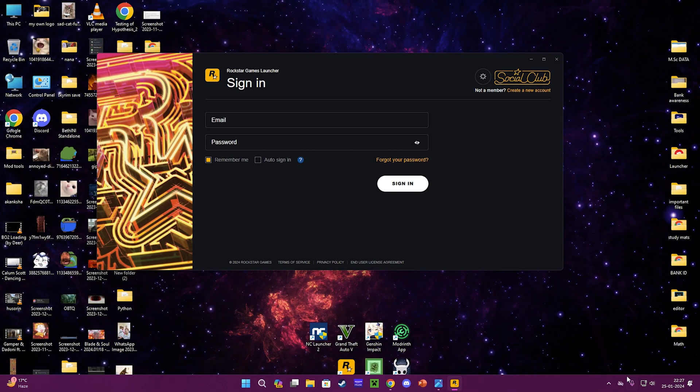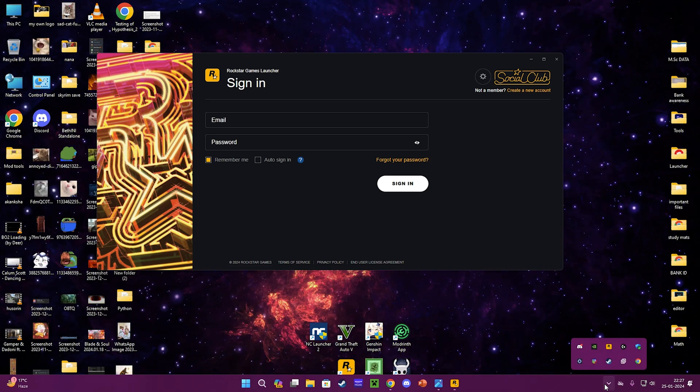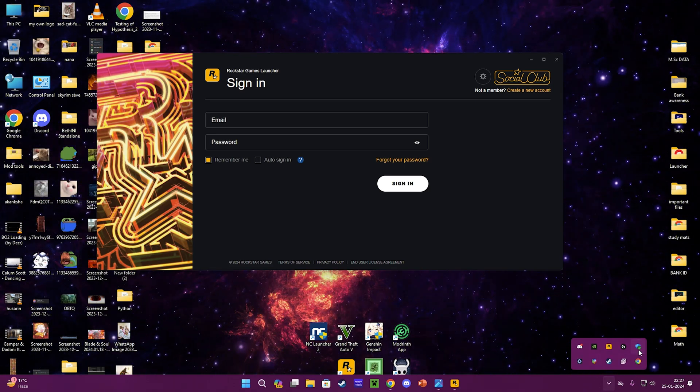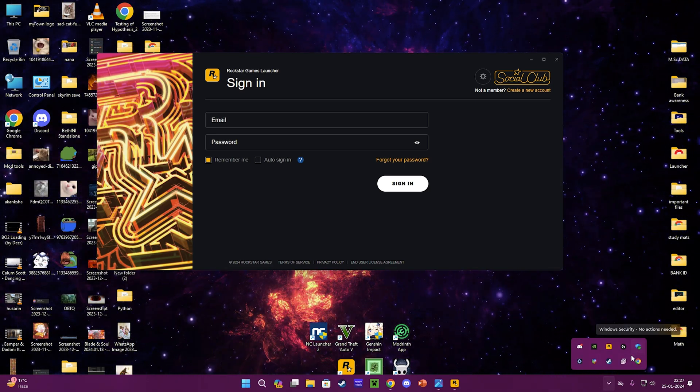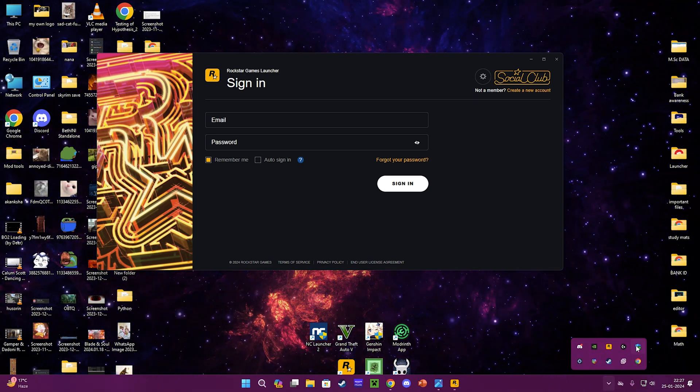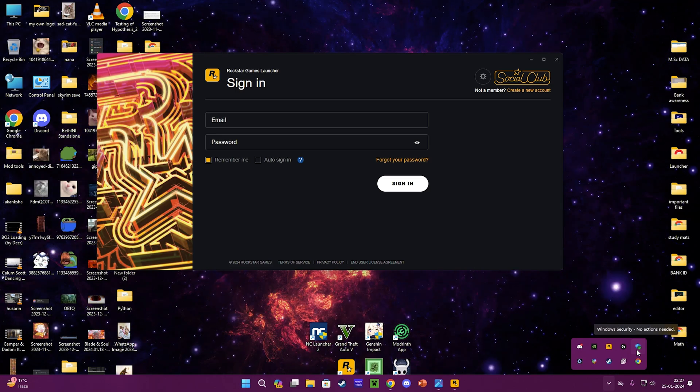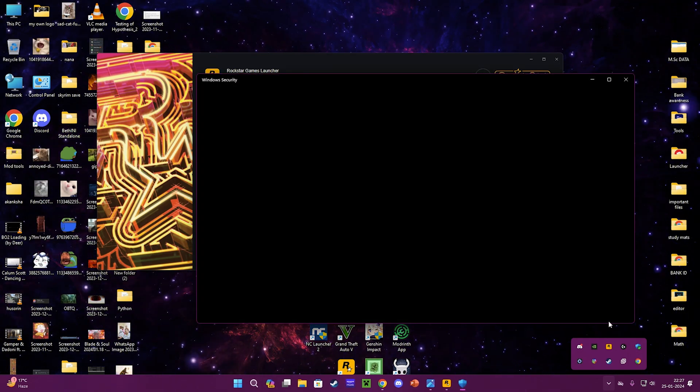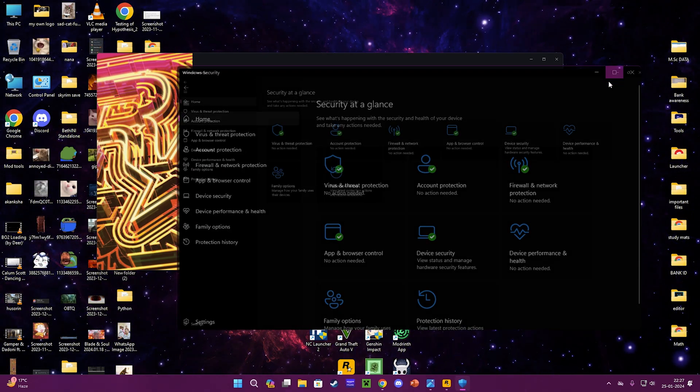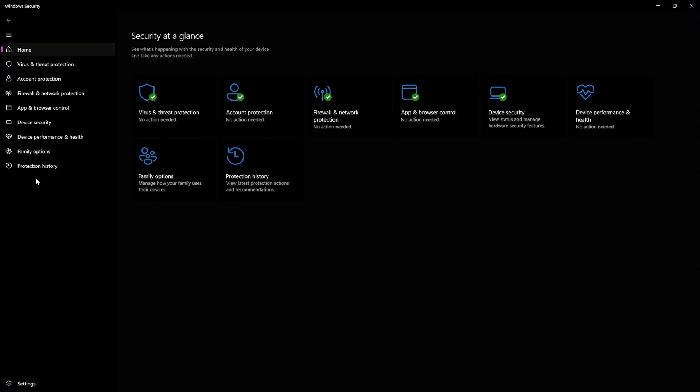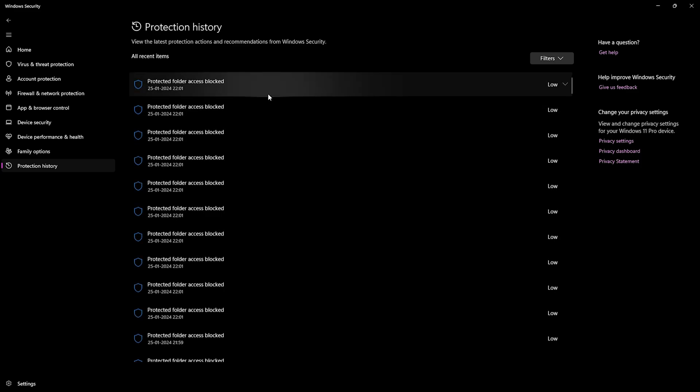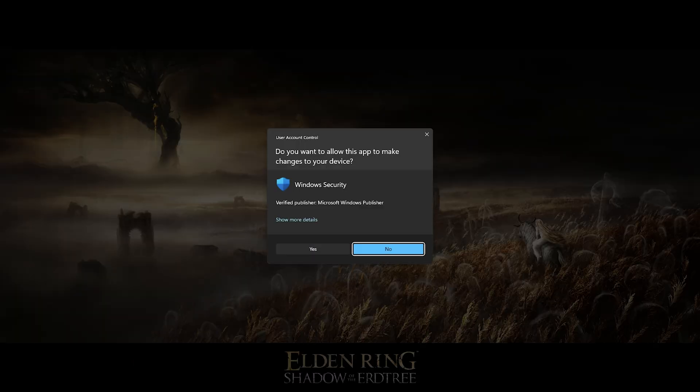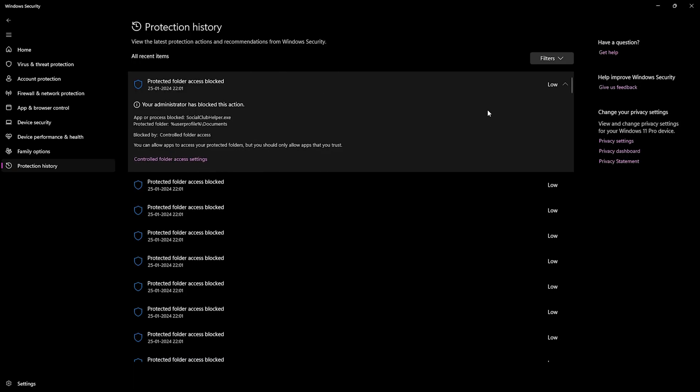After watching a lot of videos and not getting any solutions, I randomly went to Windows Security. In the protection history, when I clicked in here, Social Club Helper was blocked. I unblocked it.